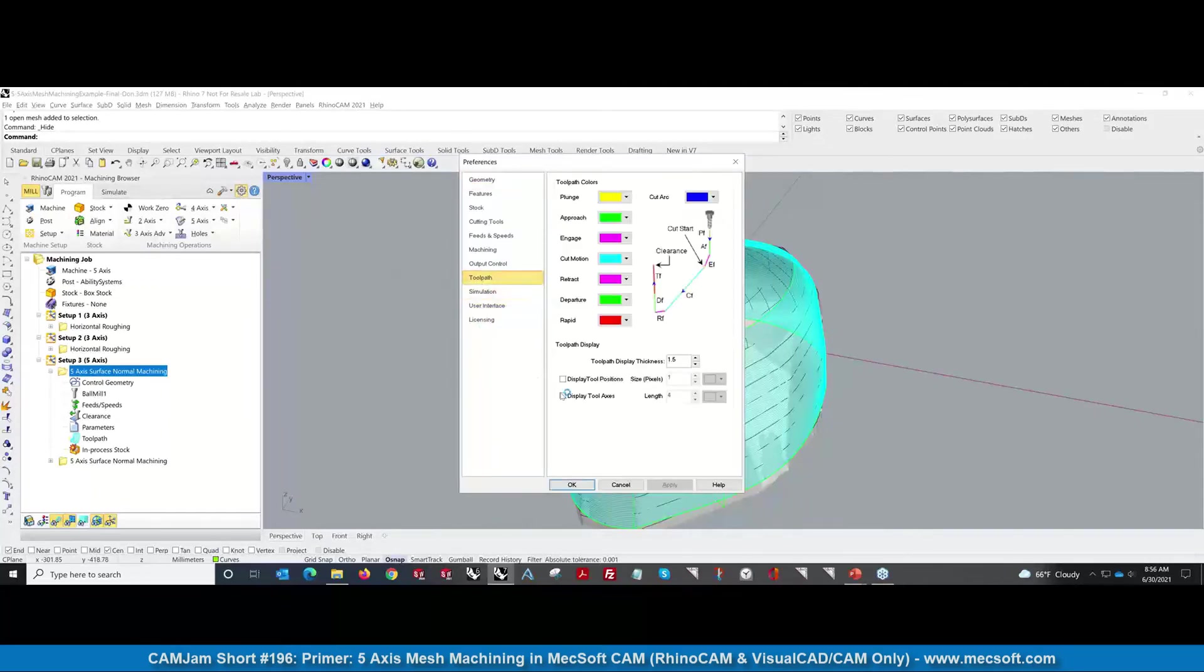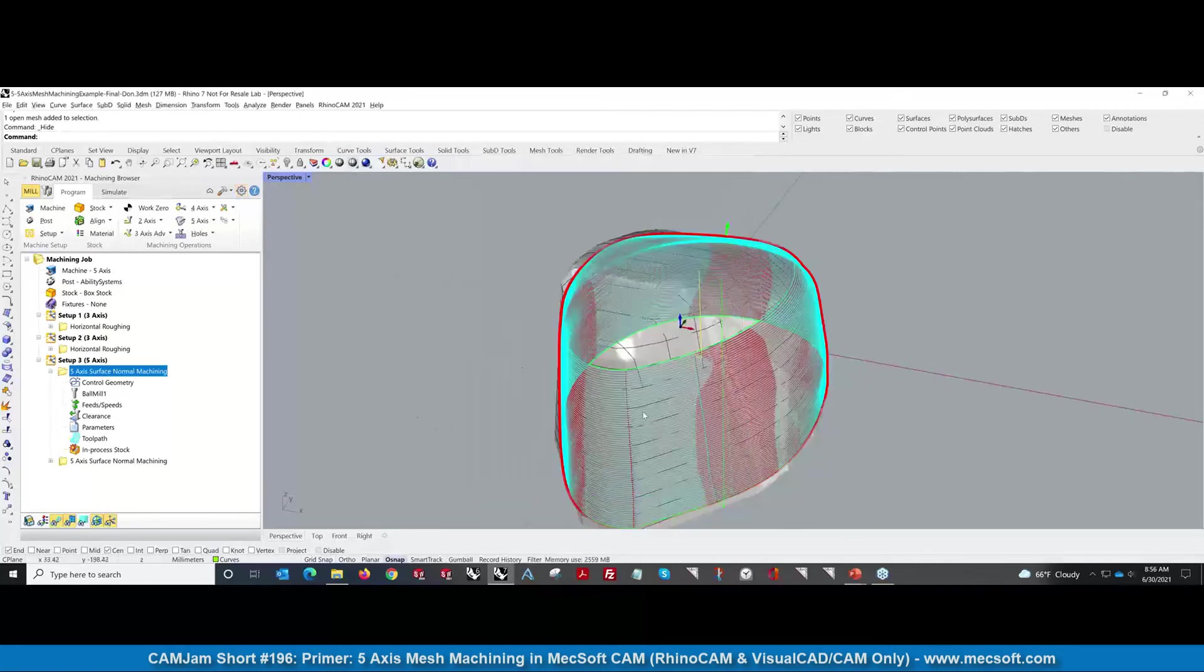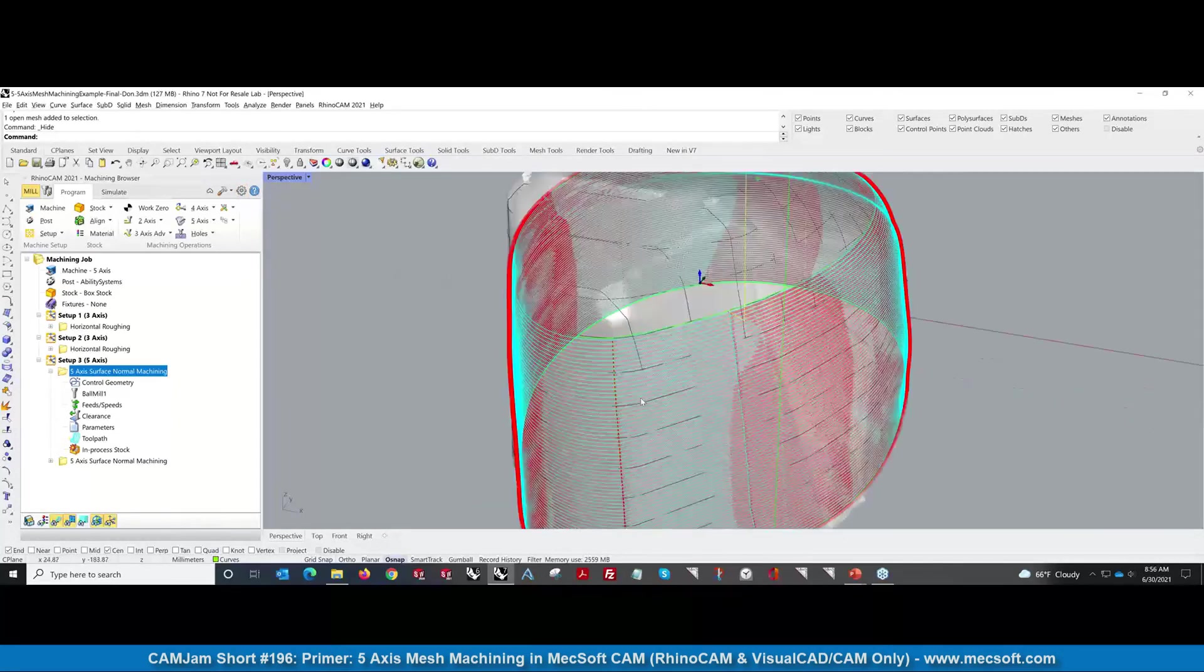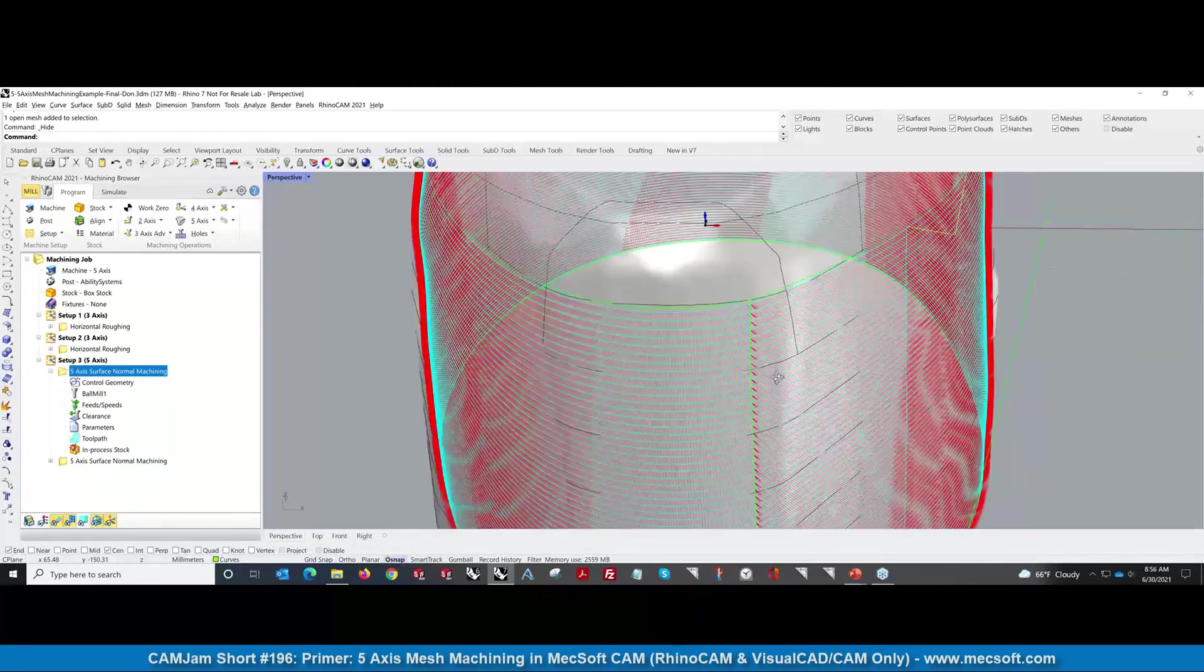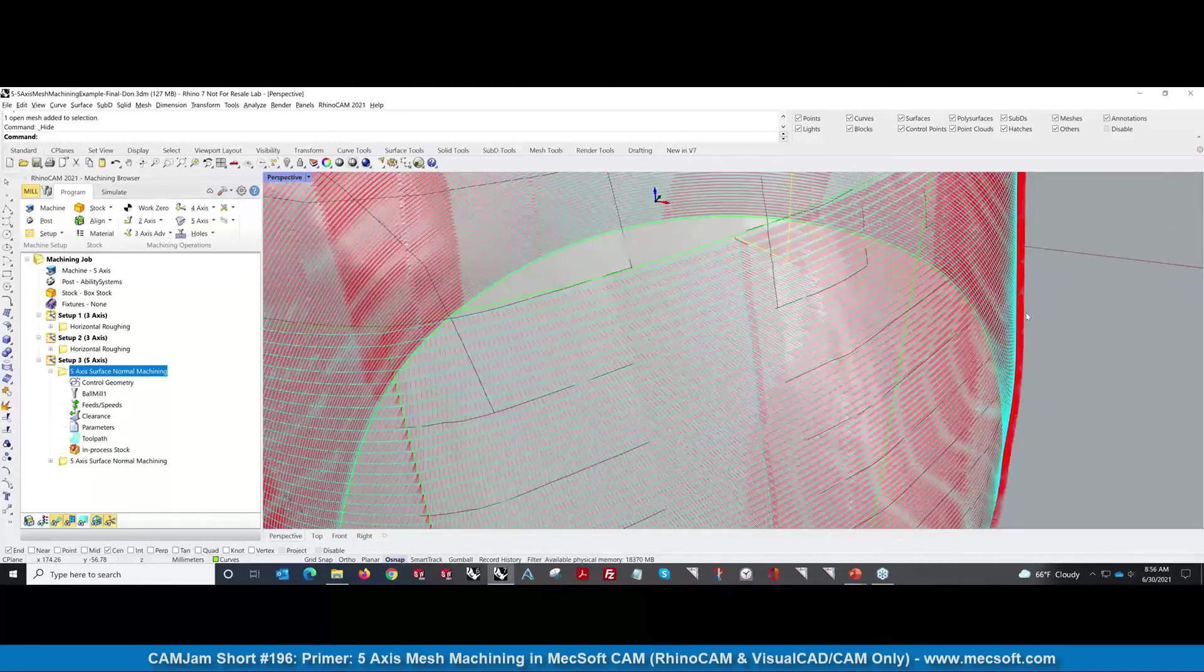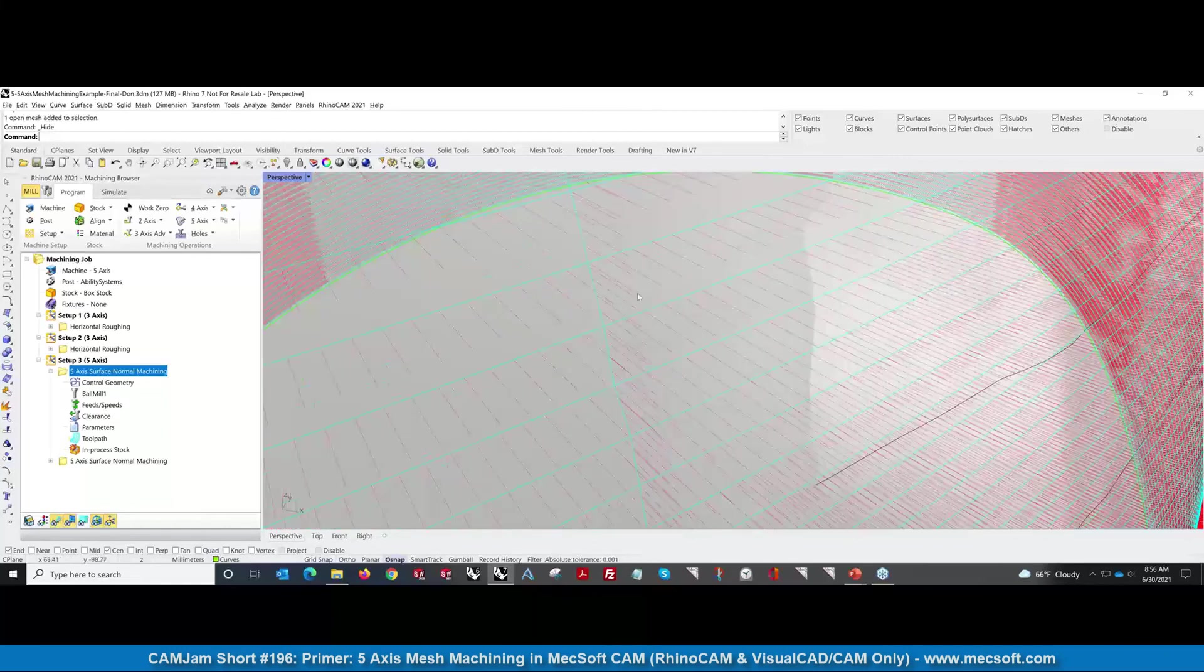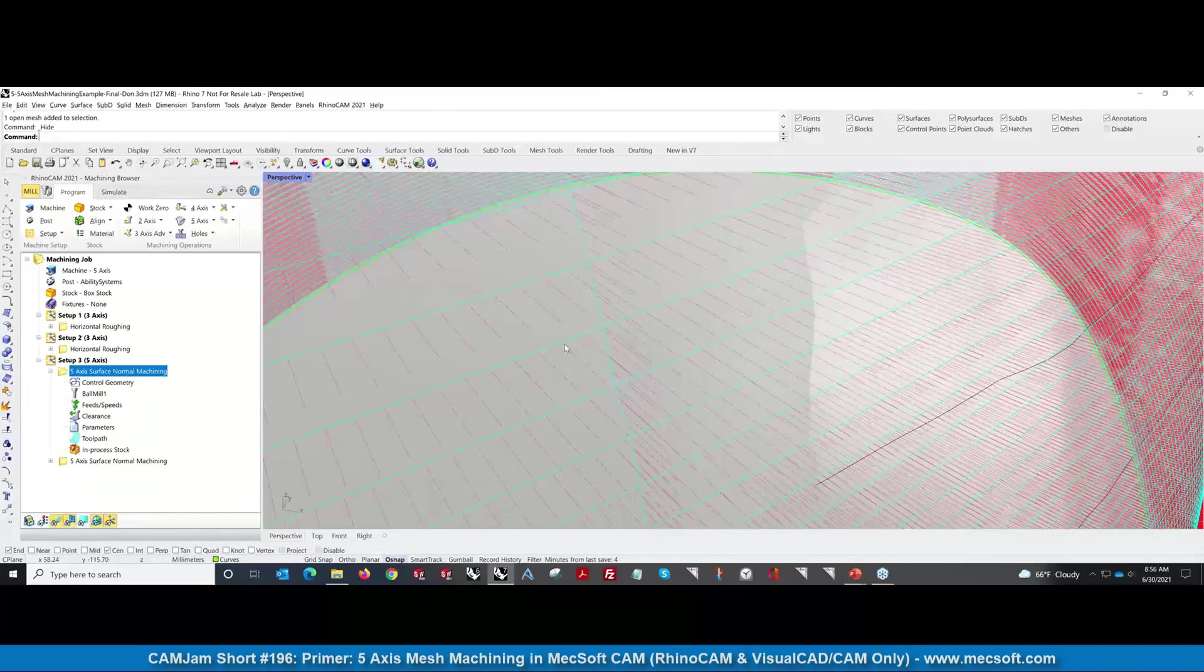There's an option where you can display the tool axis. Those little lines define the tool axis vectors. As you're machining it, this is how the tool is going to be positioning.